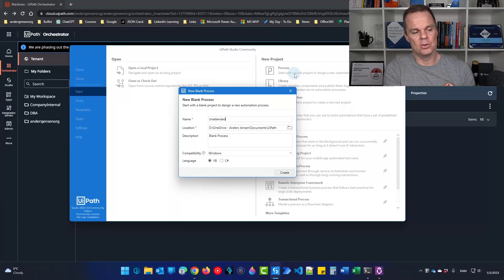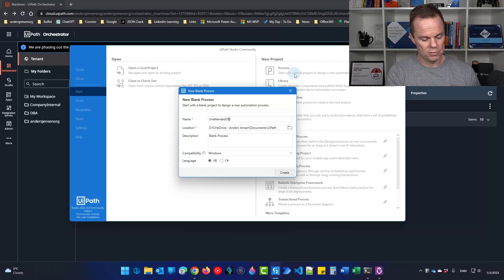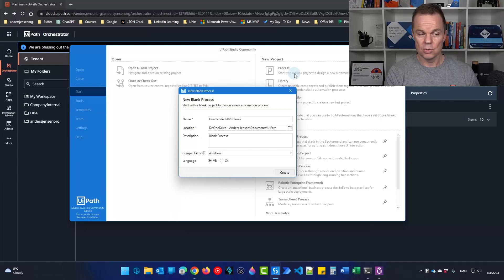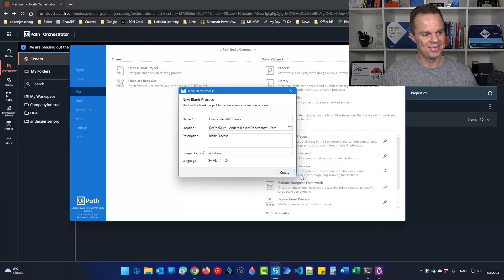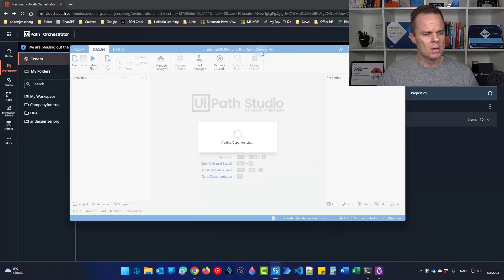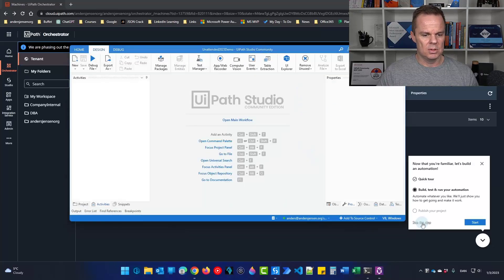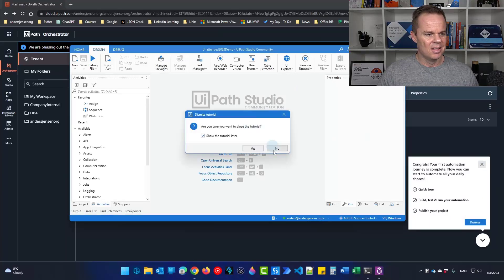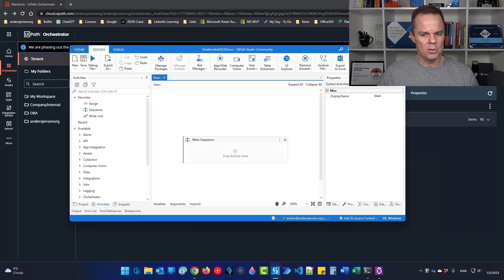So you can of course create your own or create a similar one as I do here. So I'll click create. Take a few seconds and let's just skip all these tutorials.